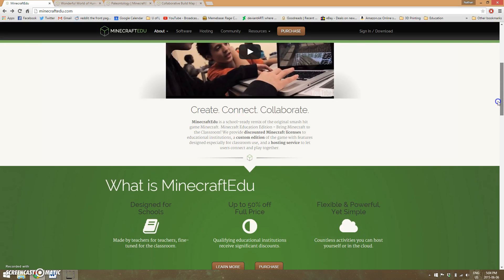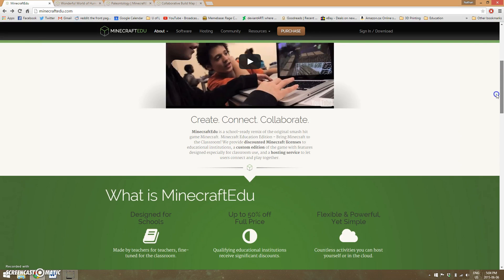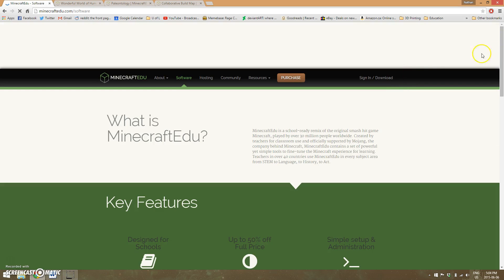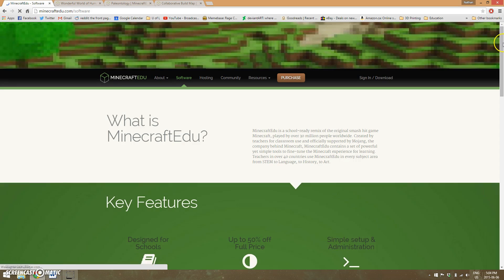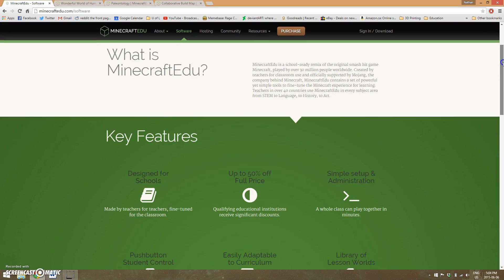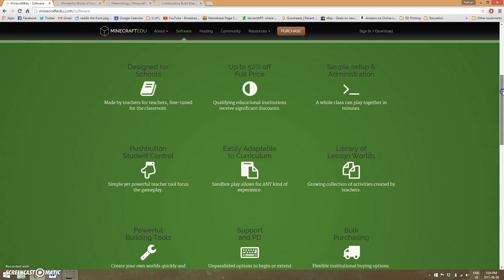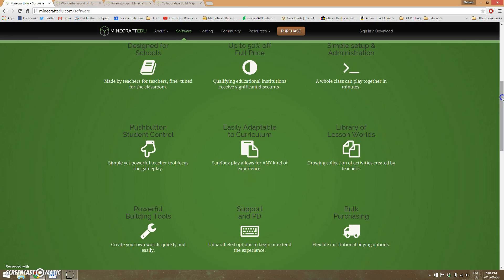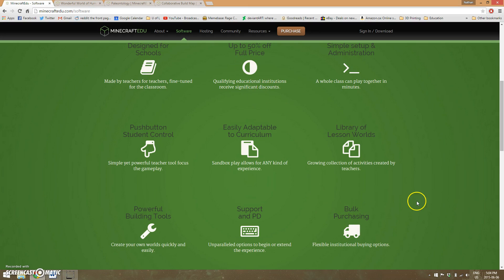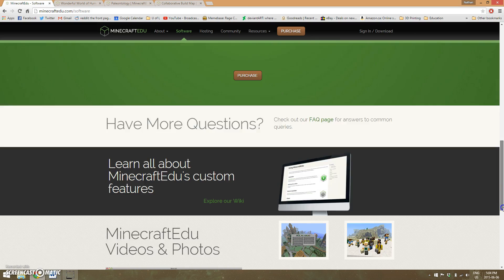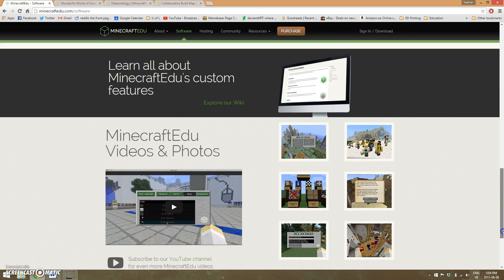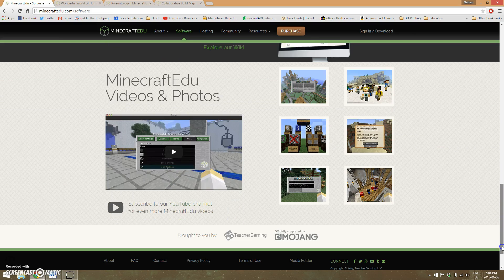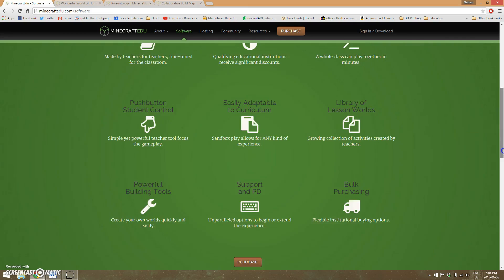The software section gives you a rundown of what exactly Minecraft EDU is and some features of it. They have discount purchases for teachers at qualifying schools and bulk purchases as well. They make it very easy to get Minecraft into your classroom relatively cheaply.